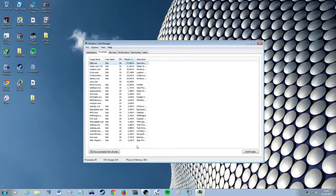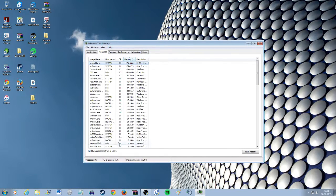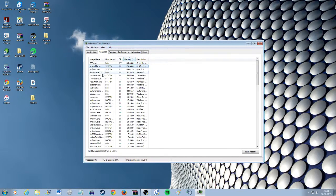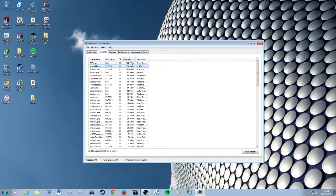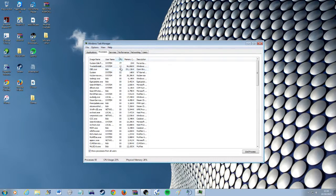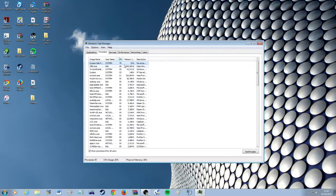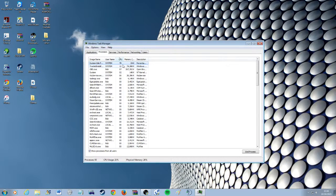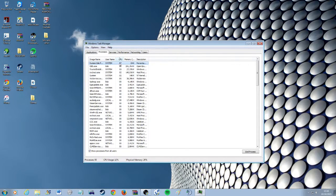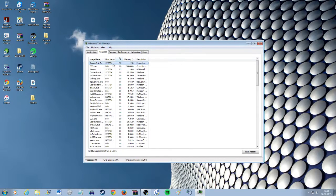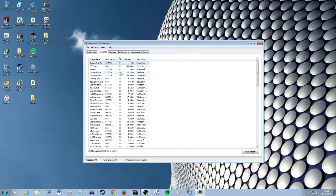Now here there's various things you can do. You can end processes or you can click show processes from all users and see what's being used. And you can sort by memory or CPU. As you can see this one here is using a lot of CPU usage. And it's a system thing so you can't actually end it unfortunately.